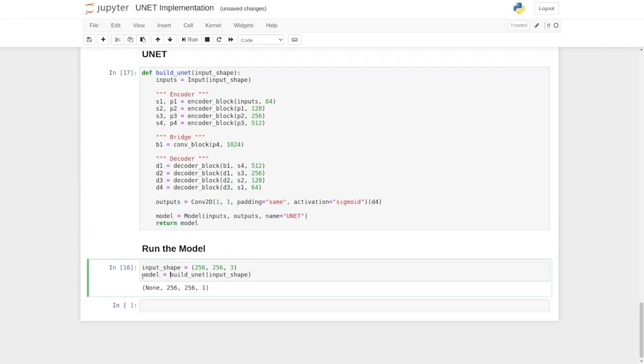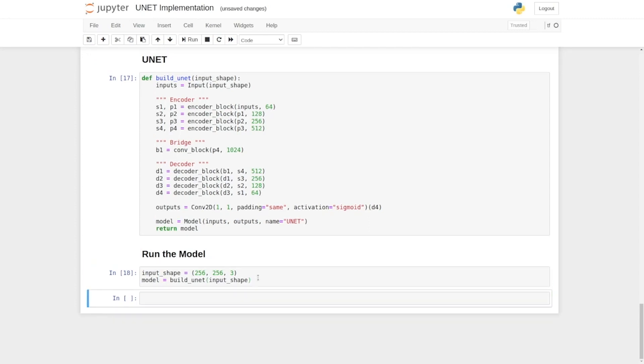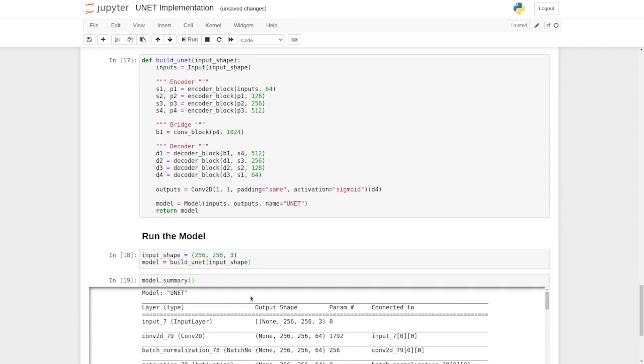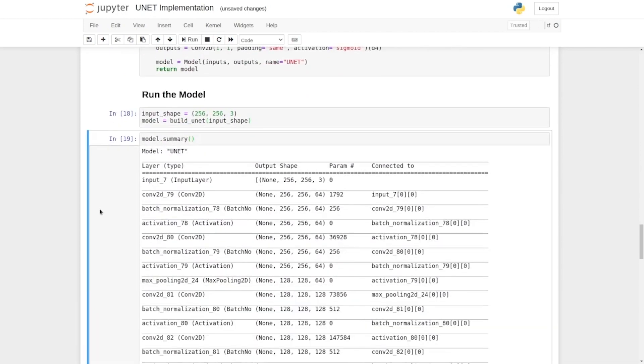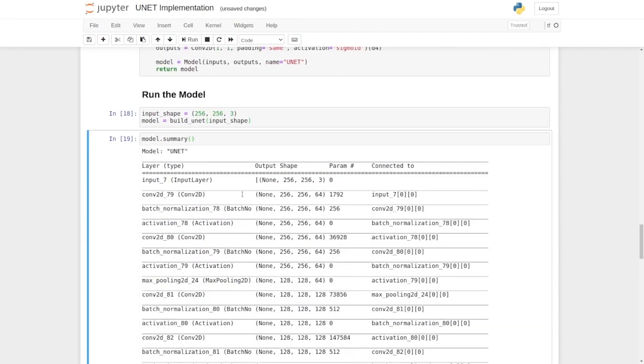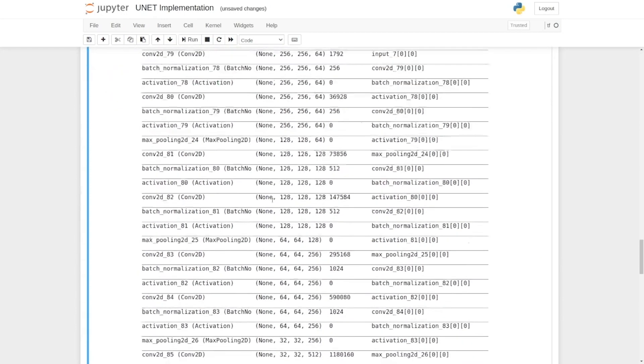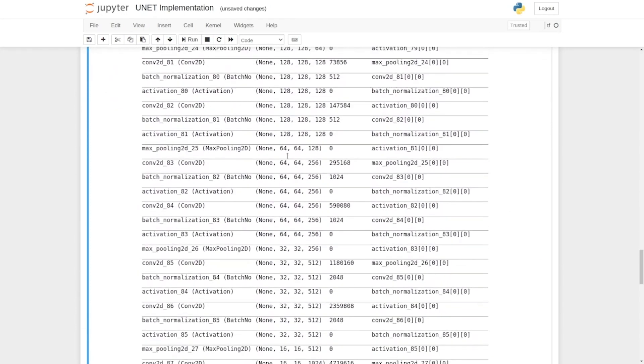OK, now the model will contain all the layers, and to print their summary, we are using a function called .summary. Now you can see all the layers here. It begins with an input layer of shape 256 by 256, then followed by the encoder block, where the height and the width are reduced slowly and progressively.